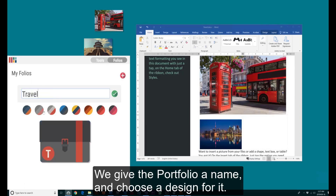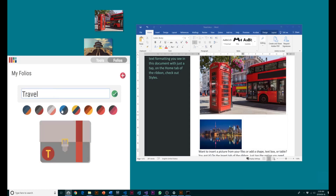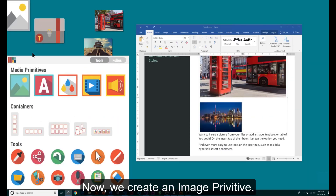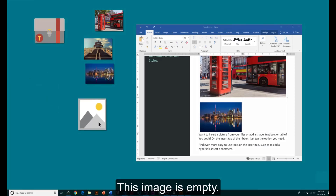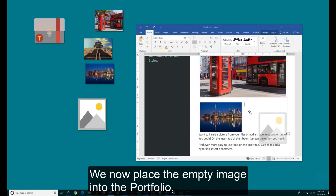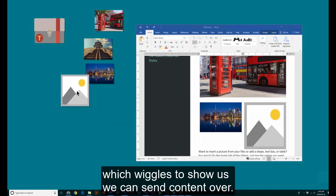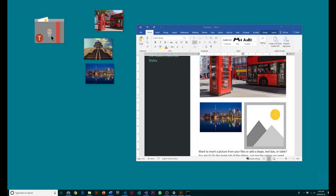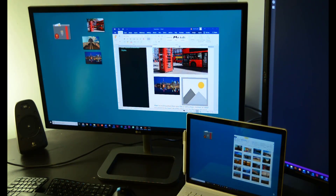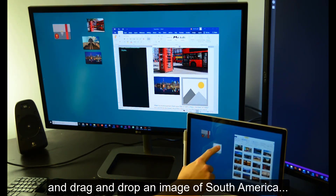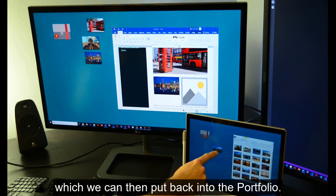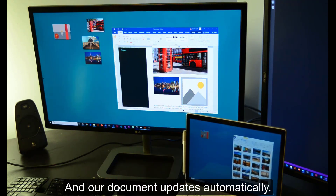We give the folio a name and choose a design for it. Now we create an image primitive — this image is empty, and we're going to place it into the document to make it a placeholder. We place the empty image into the folio, which wiggles to show us we can send content over. The content now shows on all of our shared devices. We can retrieve it and drag and drop an image of South America, put it back into the folio, and our document updates automatically.